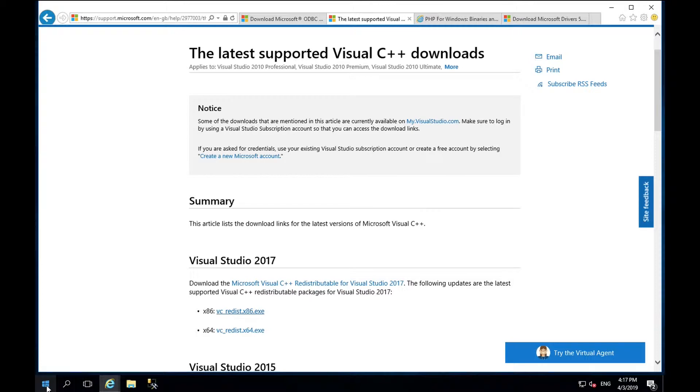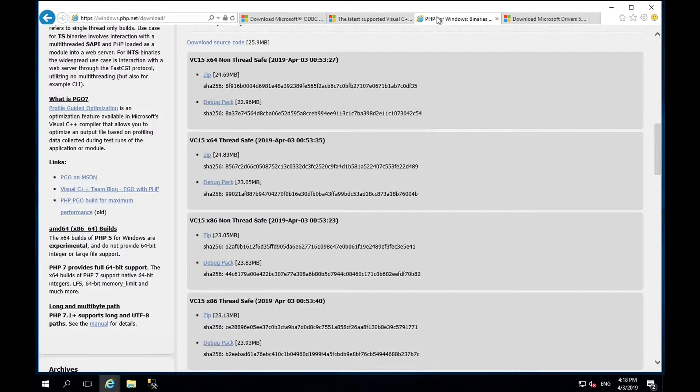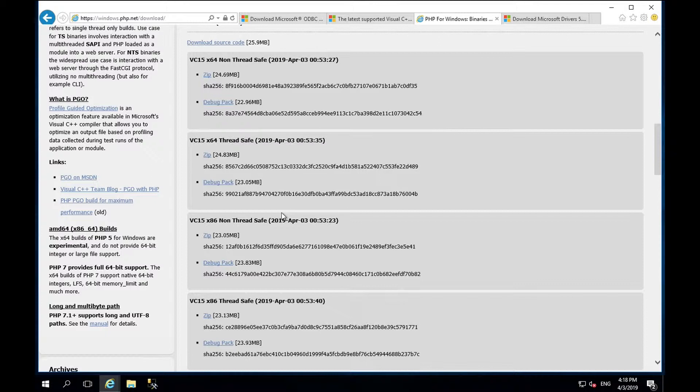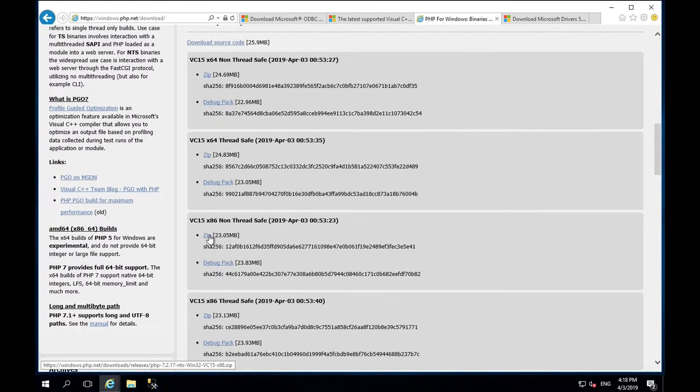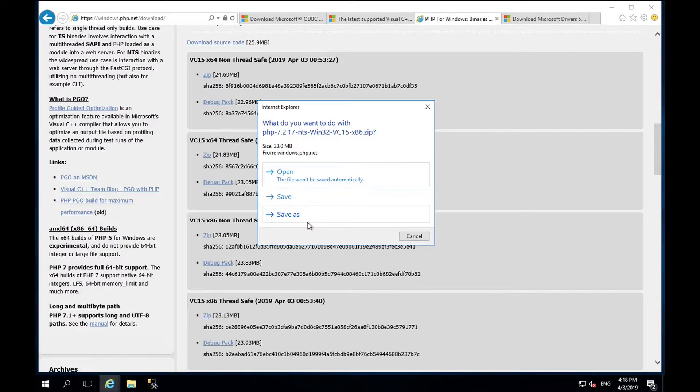Next, we will install the PHP module which can be downloaded from windows.php.net. The version of PHP that we require is VC15 32-bit non-thread safe and we are going to download the zip file.